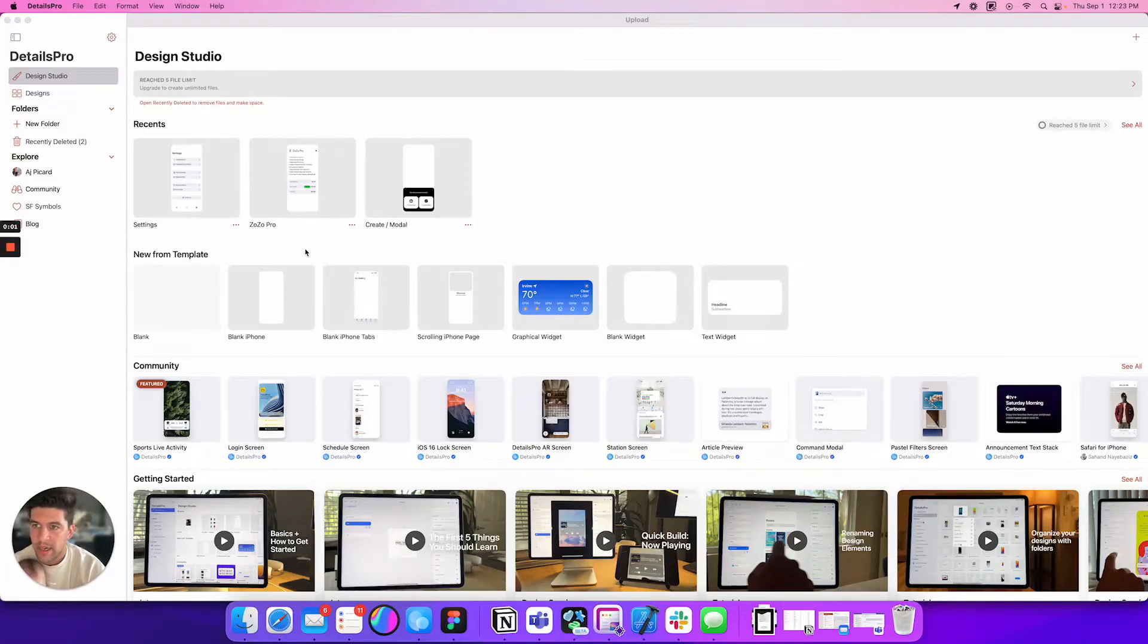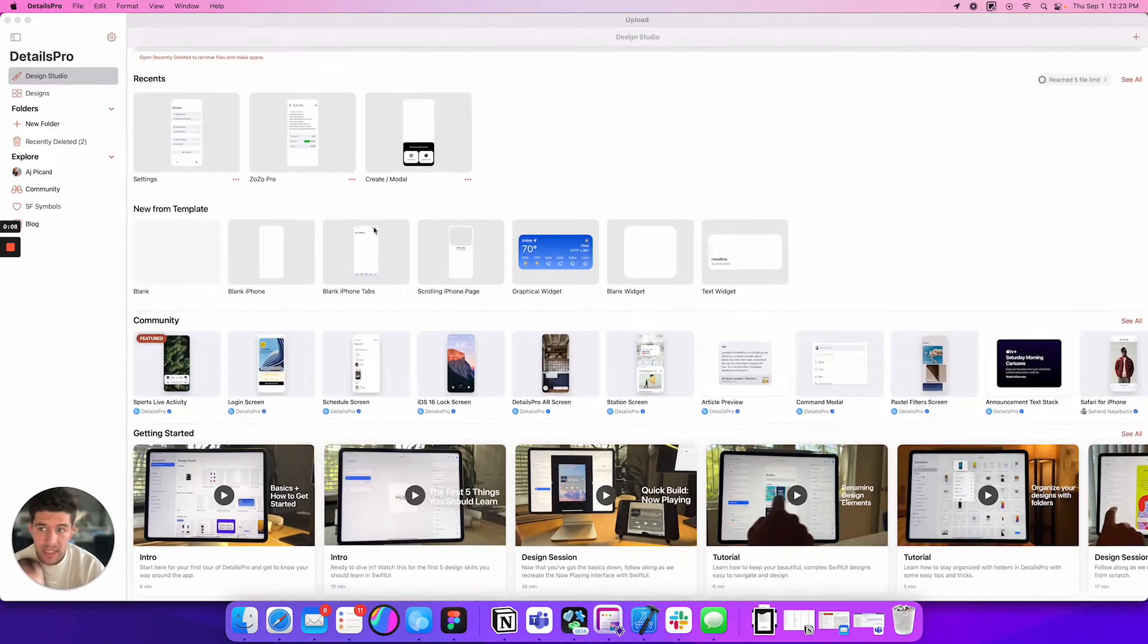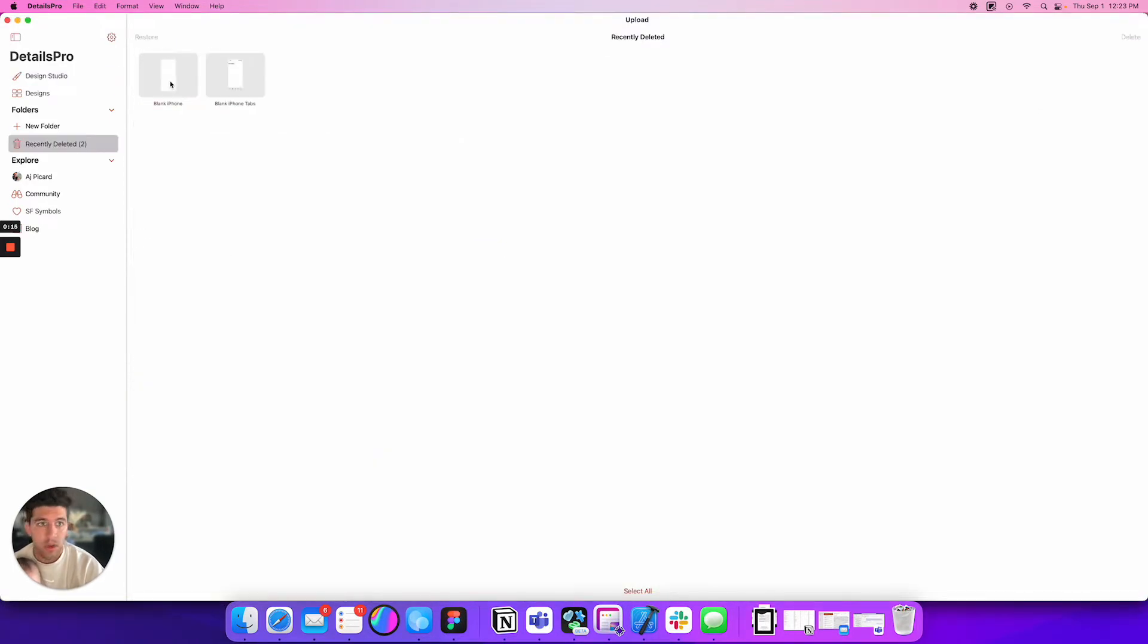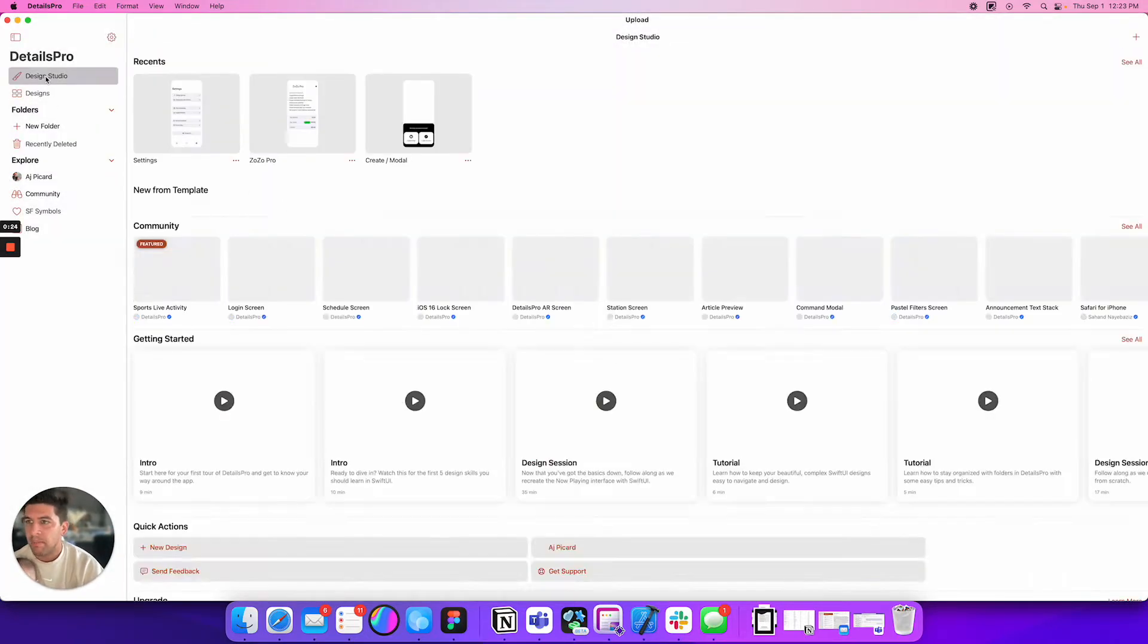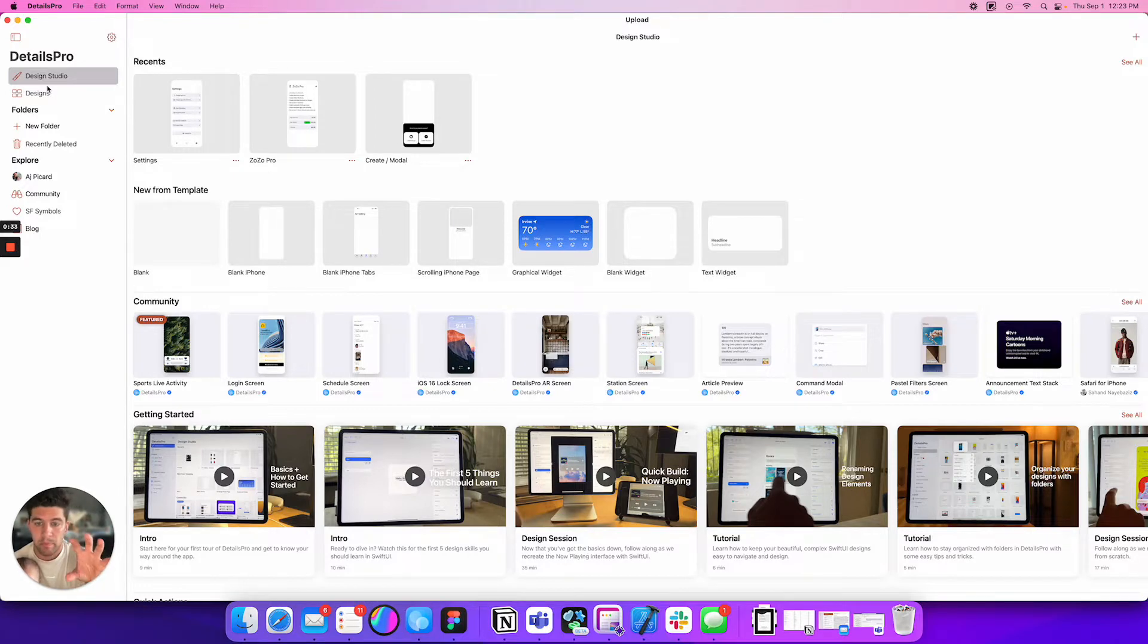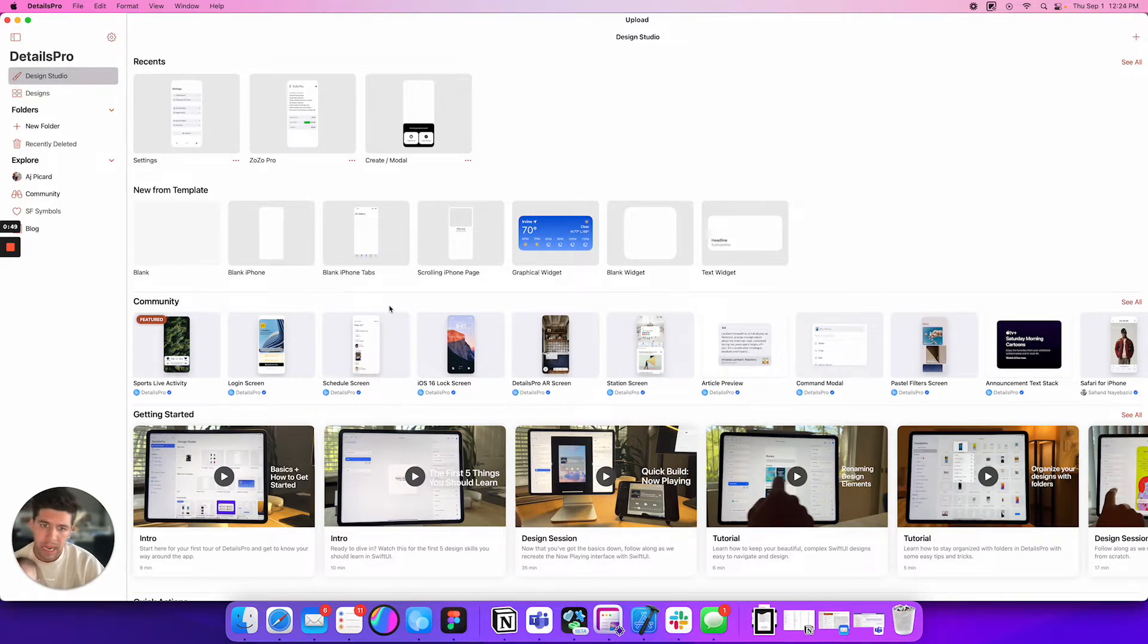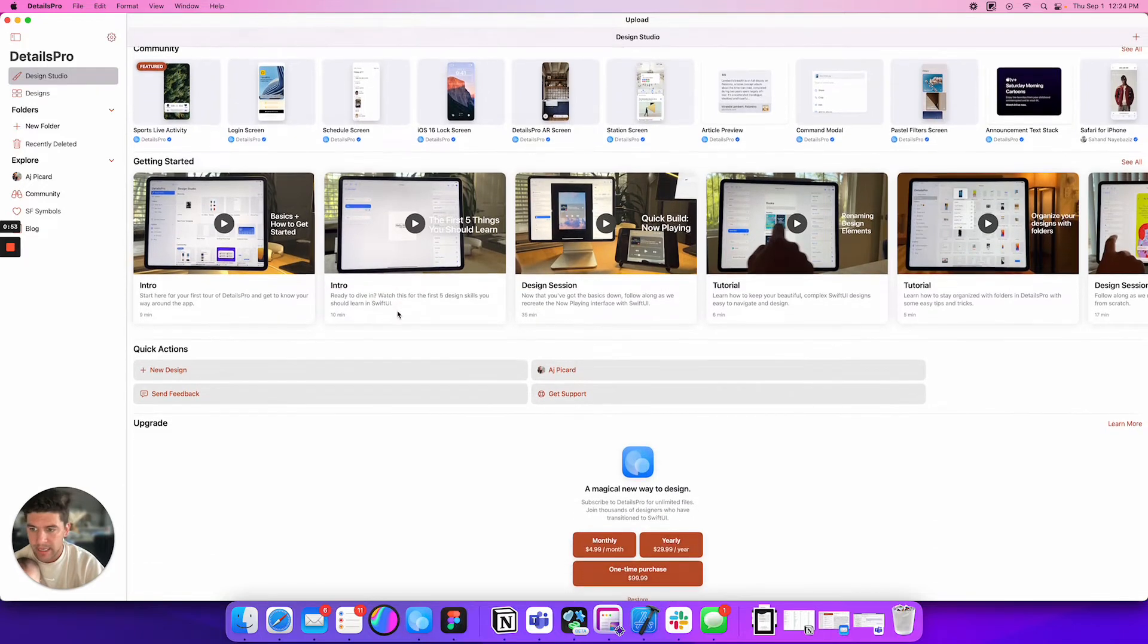Hey everyone, AJ here again. So my buddy sent me this app called Design Details Pro. And honestly, I'm really excited to see where this app is going to go. More importantly, I'm excited to see what new features they'll be adding as well.